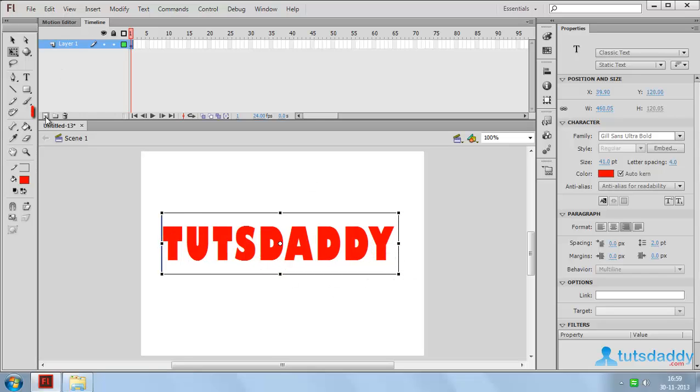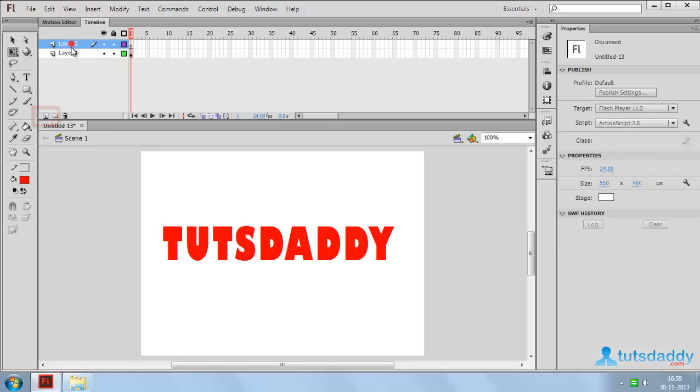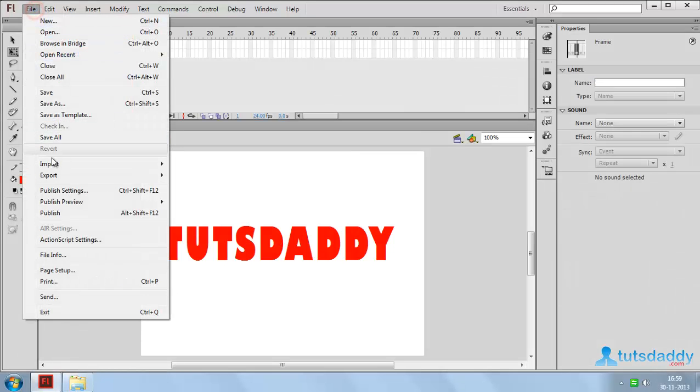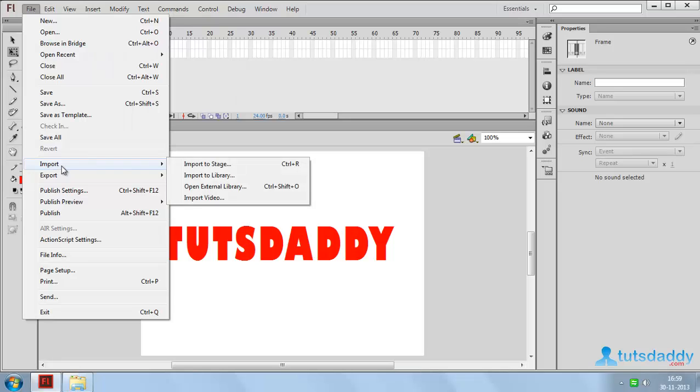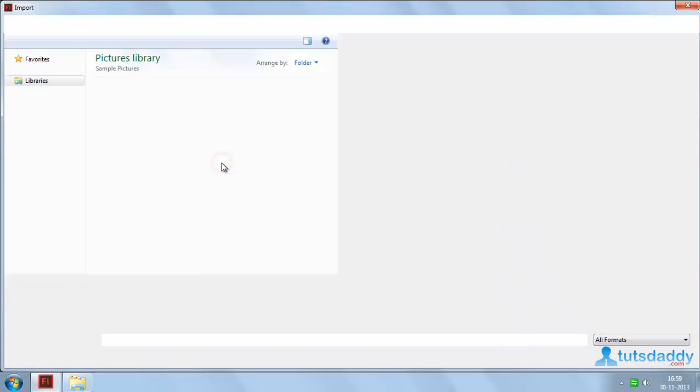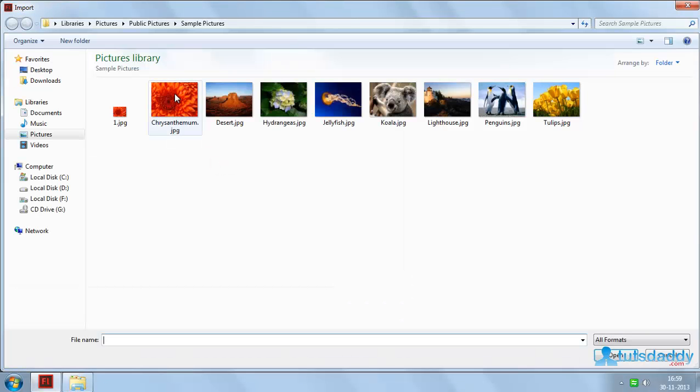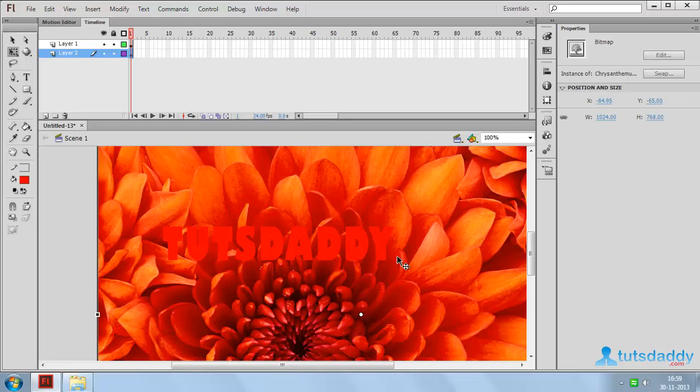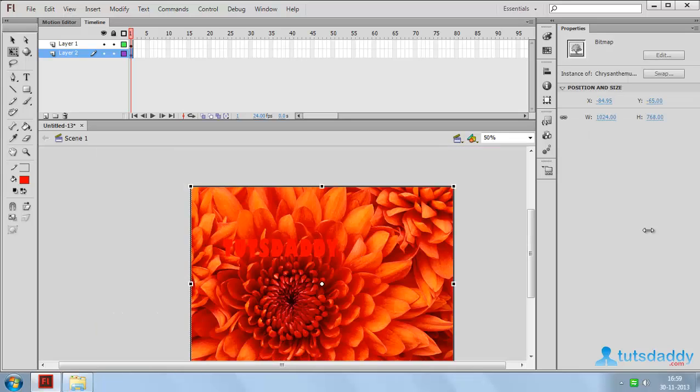Now create a layer and insert a photograph. Change the image size.